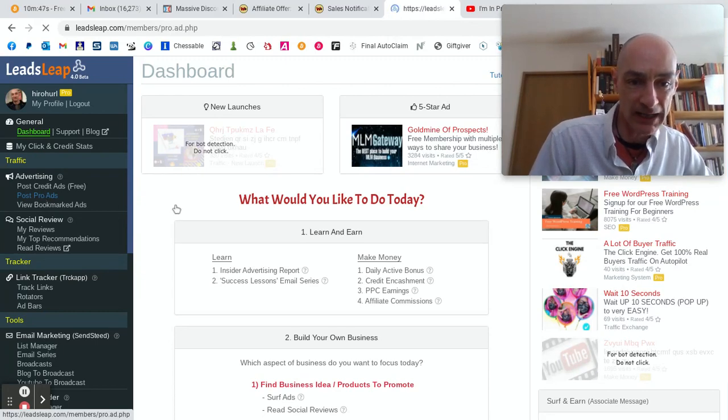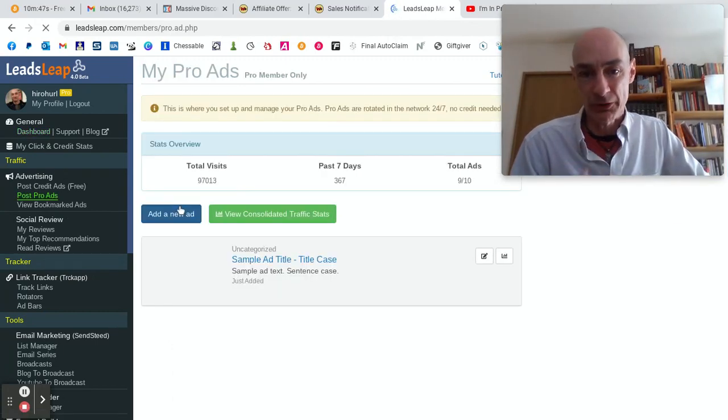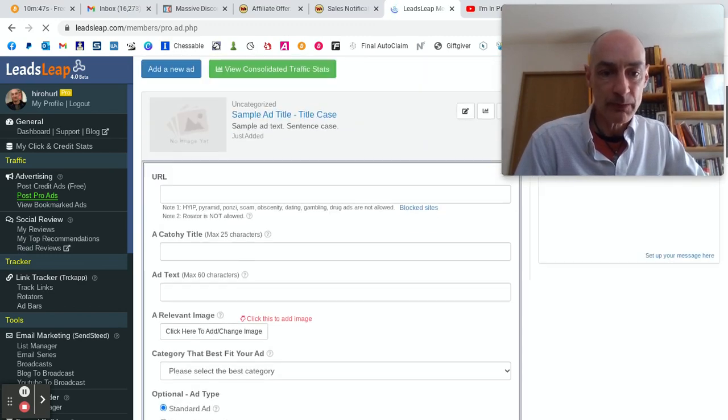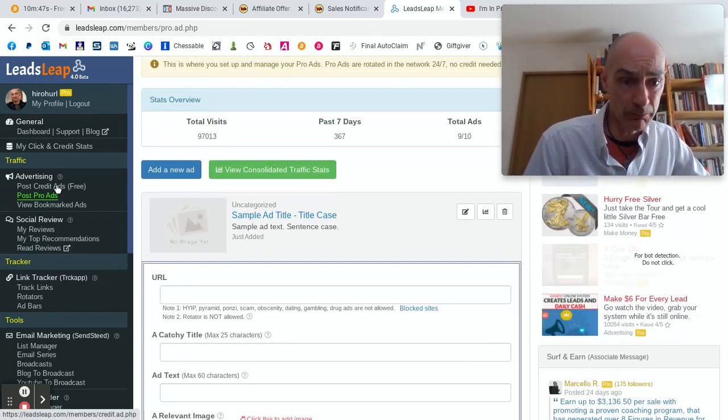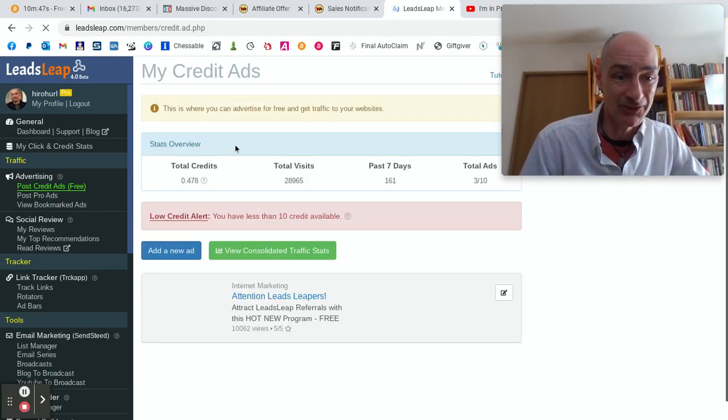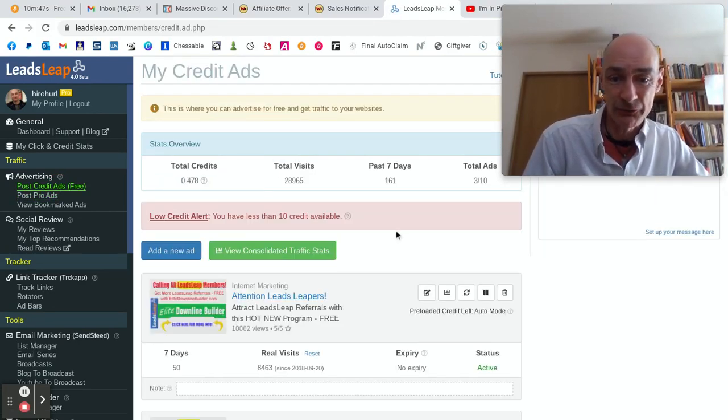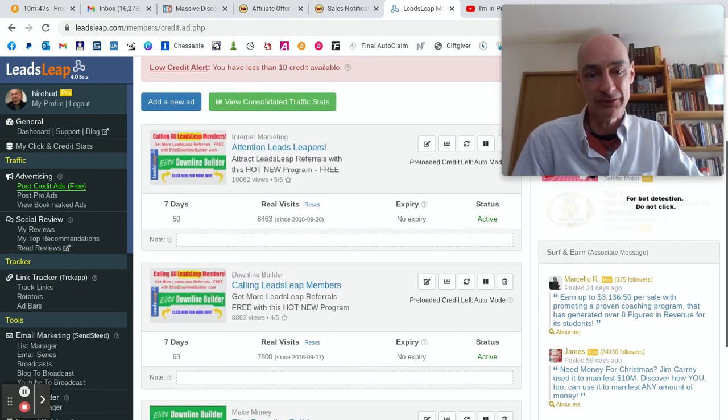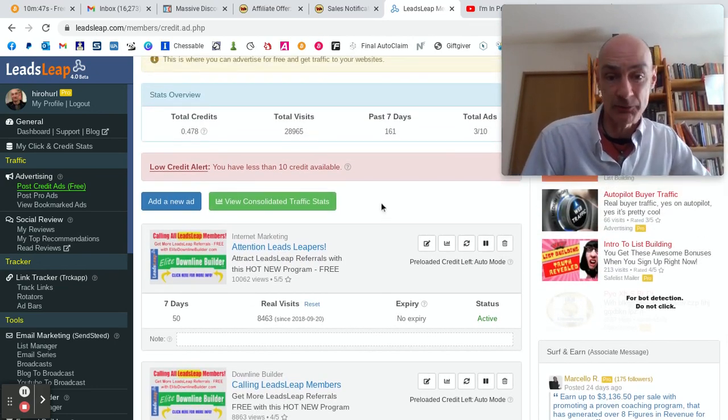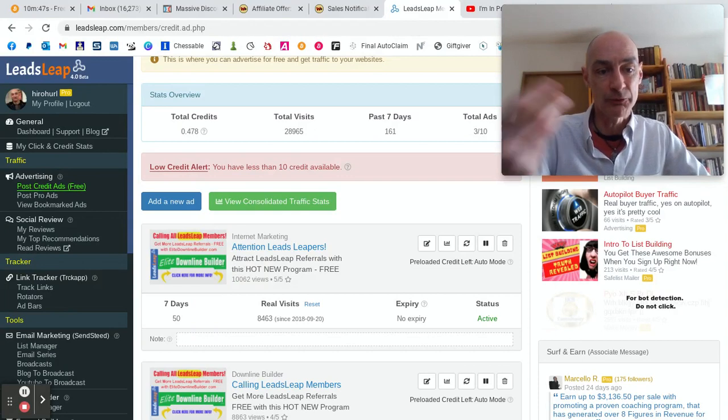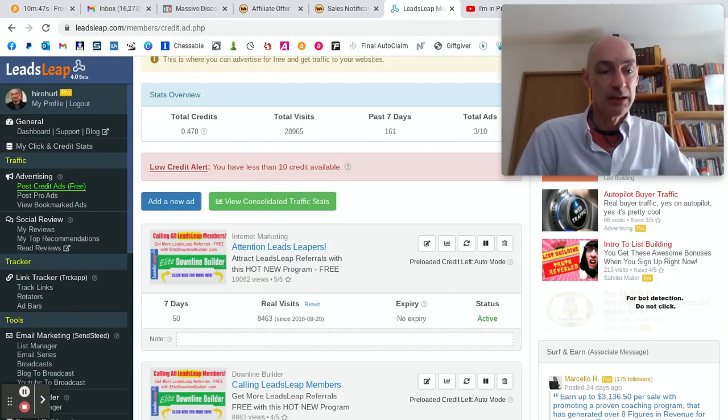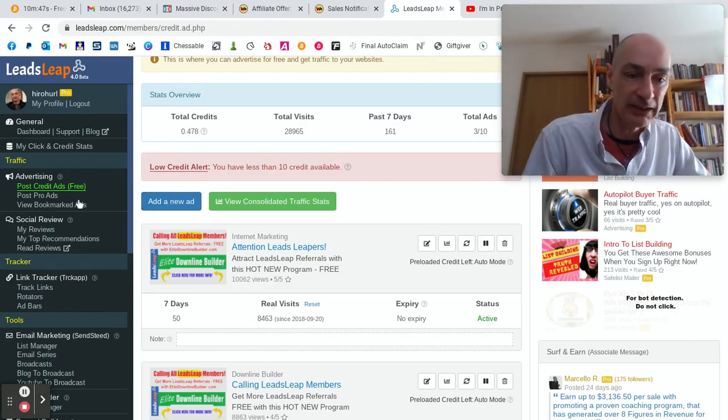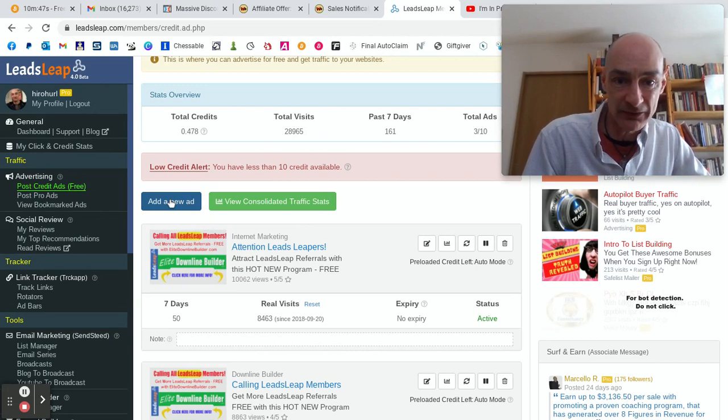So pro ads - your ads will be shown automatically. That's where you want to be. But just for those who maybe can't afford to upgrade just yet, I'll show you what to do using the free ads page as an example. The process is exactly the same. So let's add a new ad.